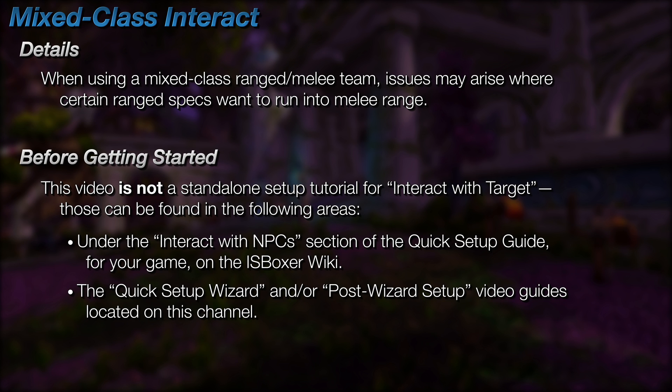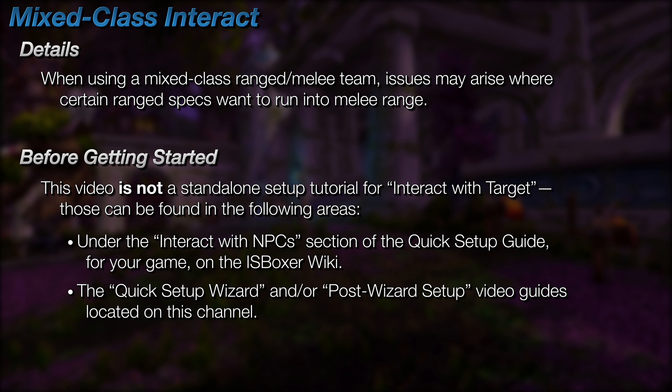Before getting started, I'd like to say that this isn't a standalone setup video for Interact with Target. If you're looking for that, you can find it under the Interact with NPCs section of the Quick Setup Guide on the ISBoxer wiki for whatever game you're playing, or in the Quick Setup Wizard video or Post Wizard setup video guides on this channel if they exist for your game.